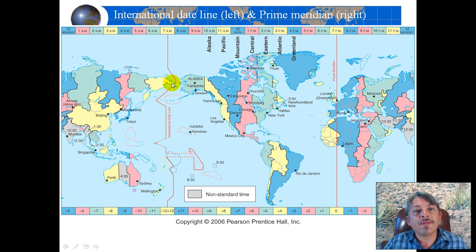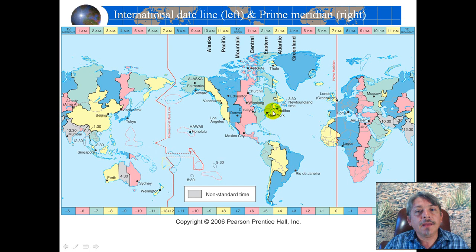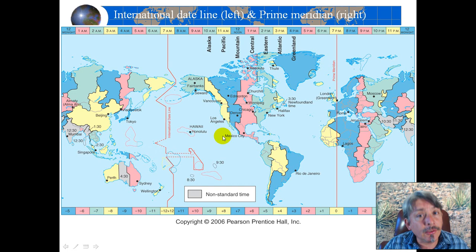A country like Russia, which stretches from Siberia to Moscow bordering Finland and so on, has ten time zones. Whereas we here in the United States have one, two, three, and four time zones in the contiguous United States.